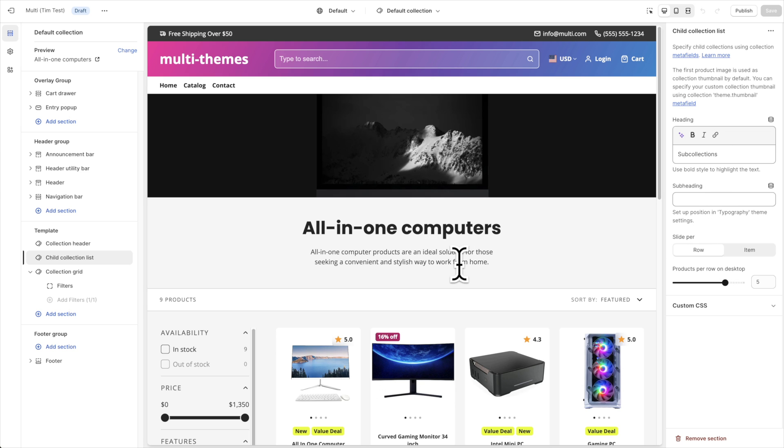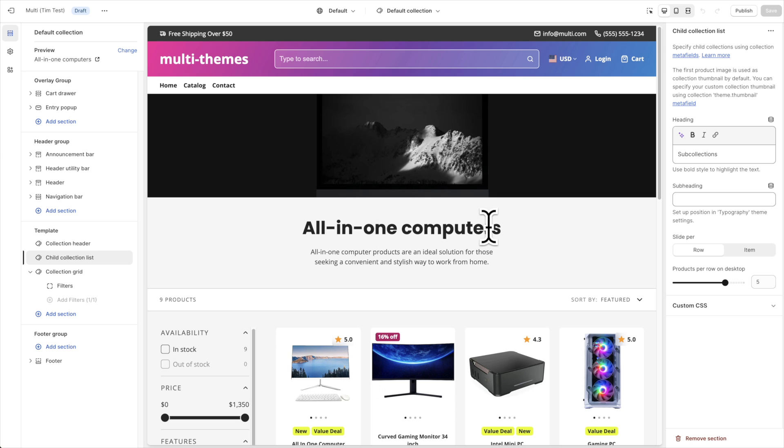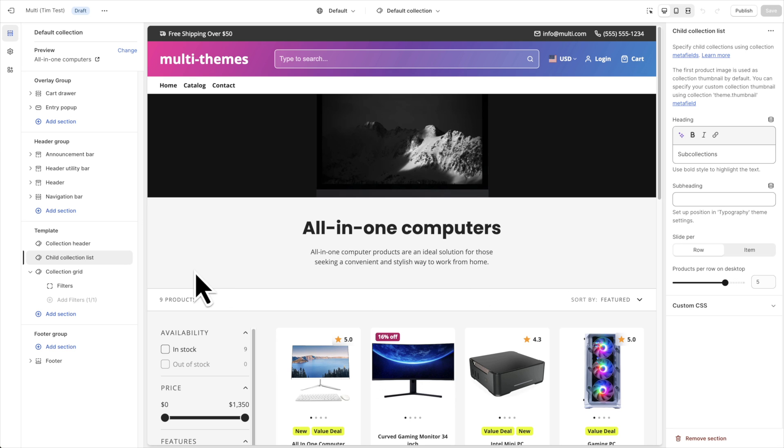But nothing will show until we set up a meta field for this. The meta field is designed to let us select which collections should be showing as sub-collections for this particular collection. So obviously since you'll want to show different sub-collections on different collection pages, we'll need to use a meta field so you can do so. Otherwise if you just select collections then all the collections showing here will be the same on all of your collection pages.